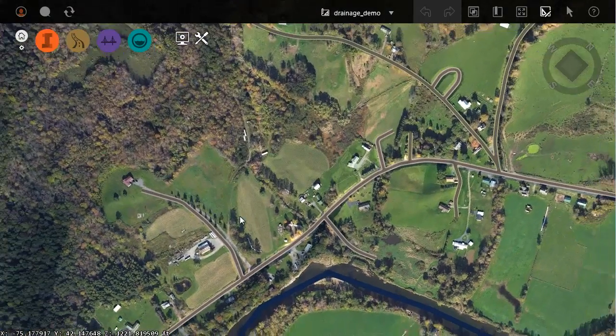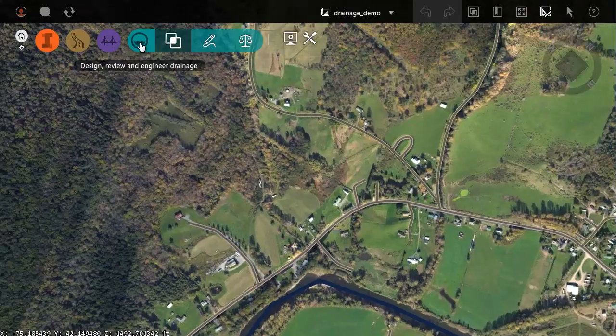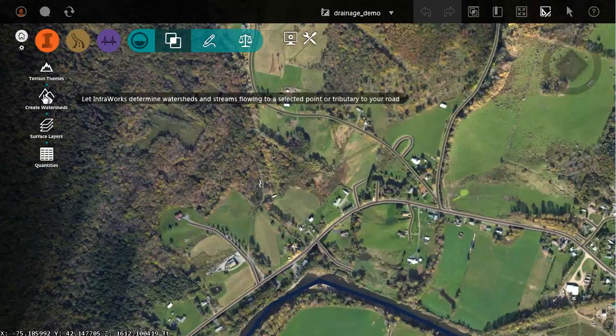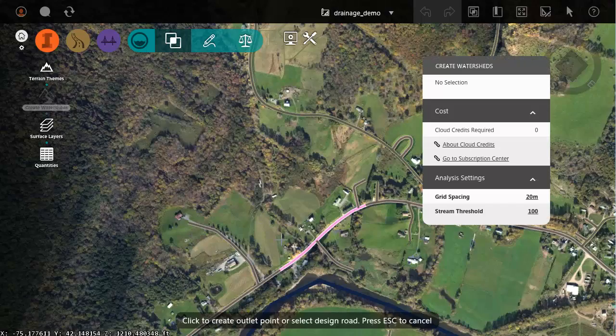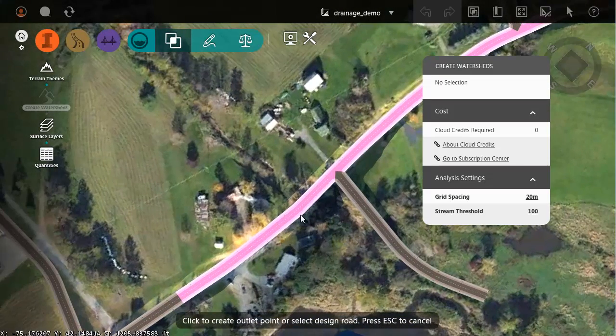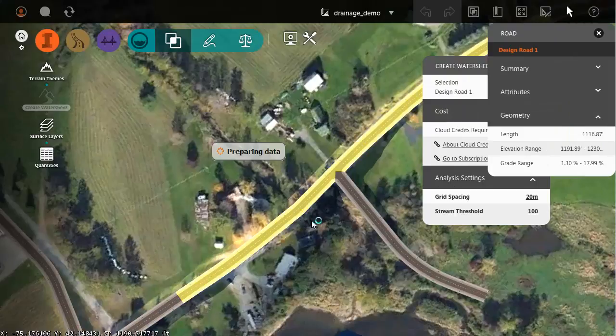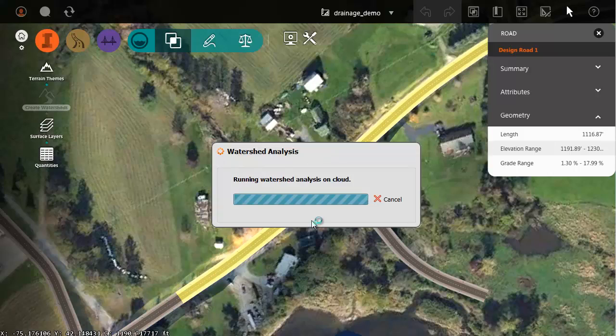To access the drainage tools I'll open the drainage menu. I'm going to choose create watersheds and then I'll click at the location of the current culvert. InfraWorks is then using the 3D DEM model to establish the boundaries for the watershed, the area that's tributary to this point.